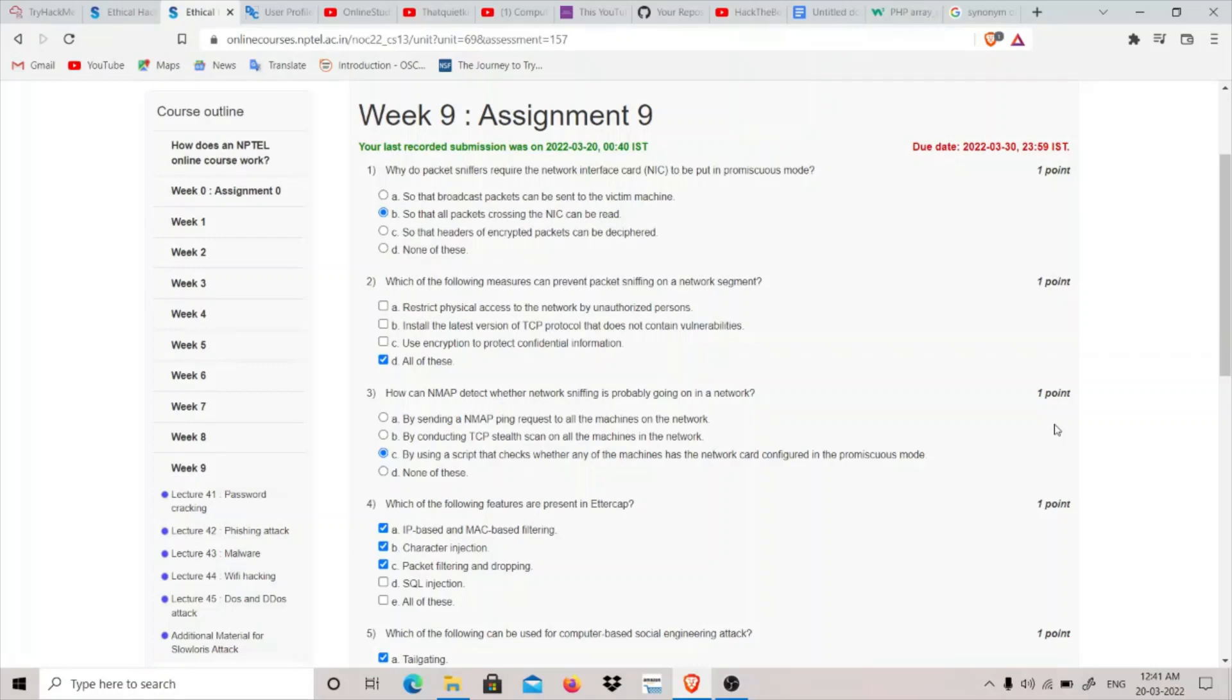Hey guys, my name is thatquietkid and today we are going to do Week 9 Assignment of NPTEL Ethical Hacking. The first question is: why do packet sniffers require the network interface card (NIC) to be put in promiscuous mode?